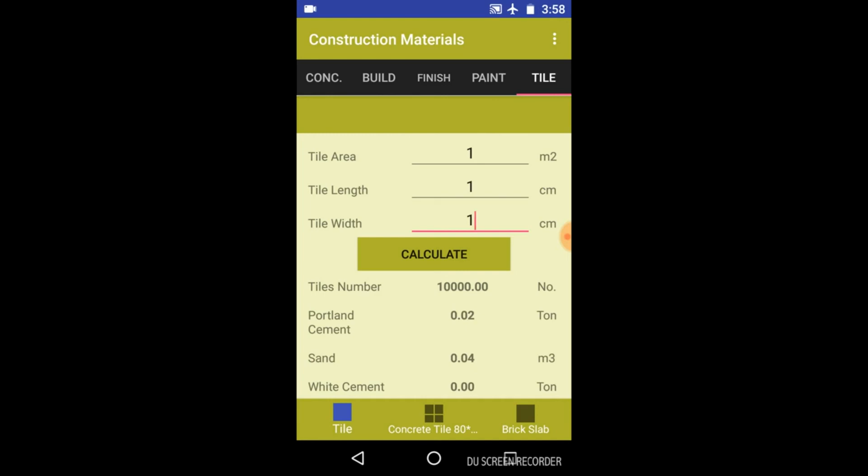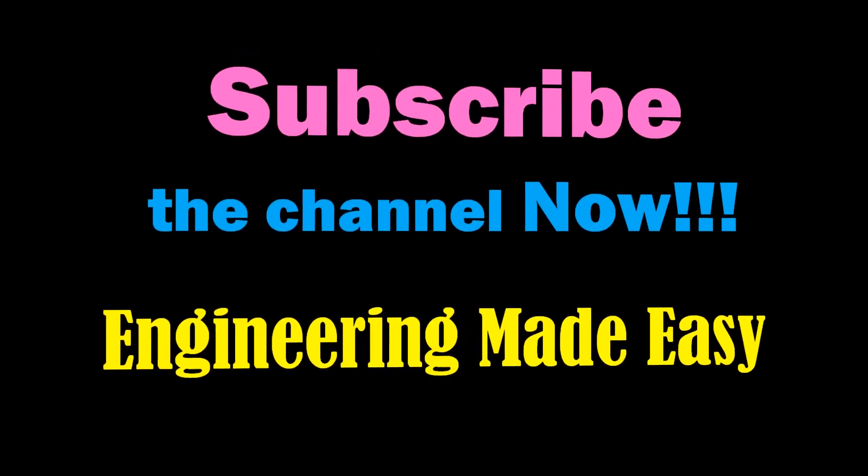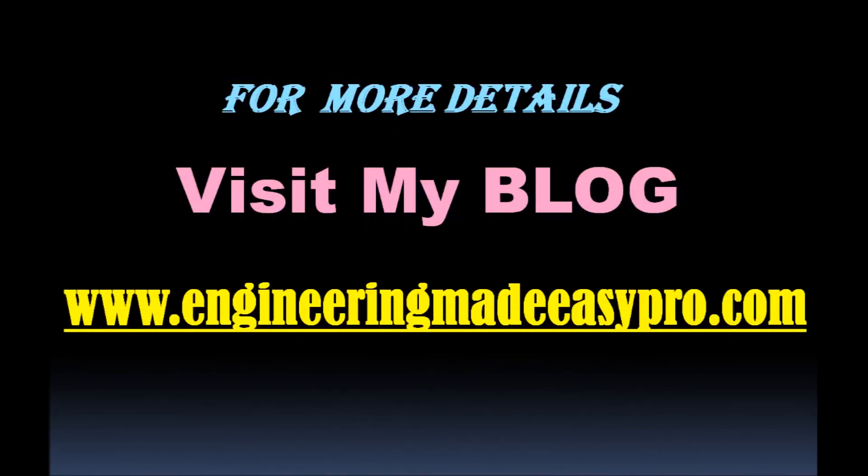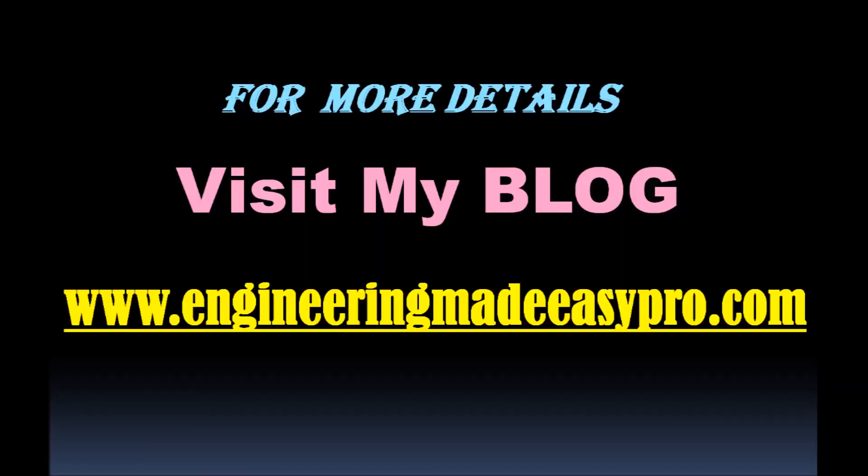Friends, for more such videos, you can subscribe my channel, Engineering Made Easy. And please don't forget to like and share the video if you liked it. For more detailed information, you can visit my blog. See you soon in the next video. Till then, bye-bye.